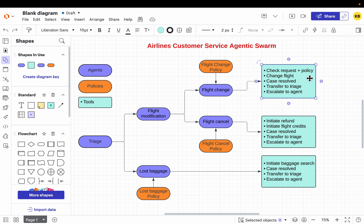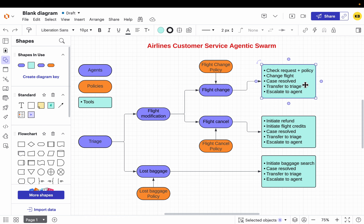The flight change agent takes the customer request and validates it against the policy first. Airlines have rules — for example, a flight can only be changed 72 hours prior to departure. So the agent checks the eligibility of the flight change, and if eligible, it changes the flight. This agent has access to five tools: two specific to its job — checking eligibility and actually changing the flight — and three generic ones: closing the case, transferring back to the triage agent, or escalating to a human.